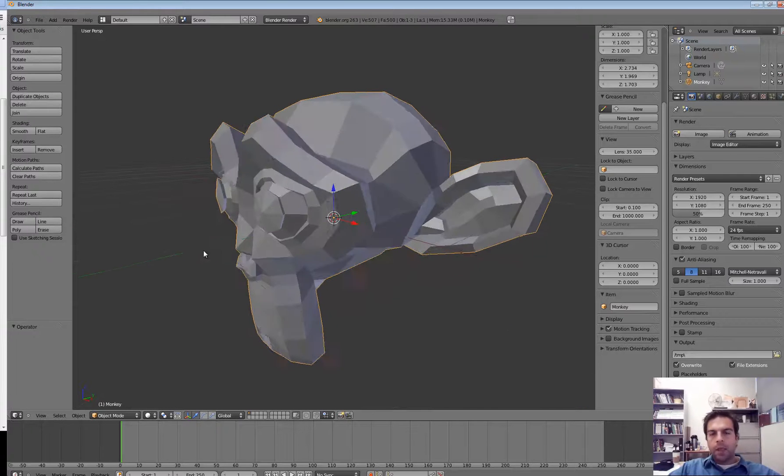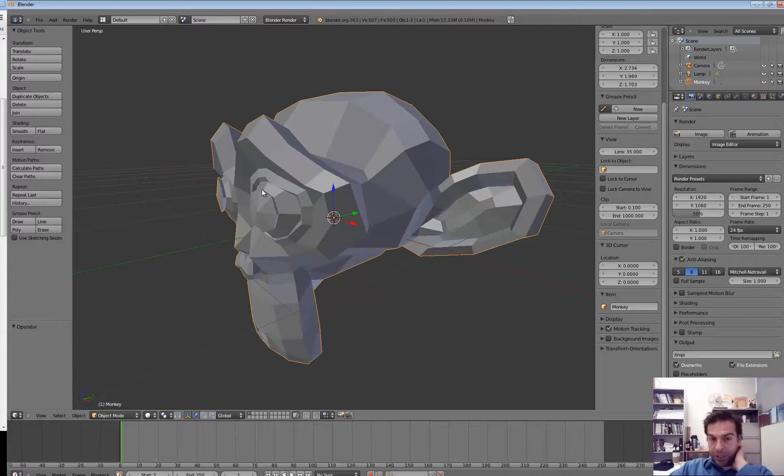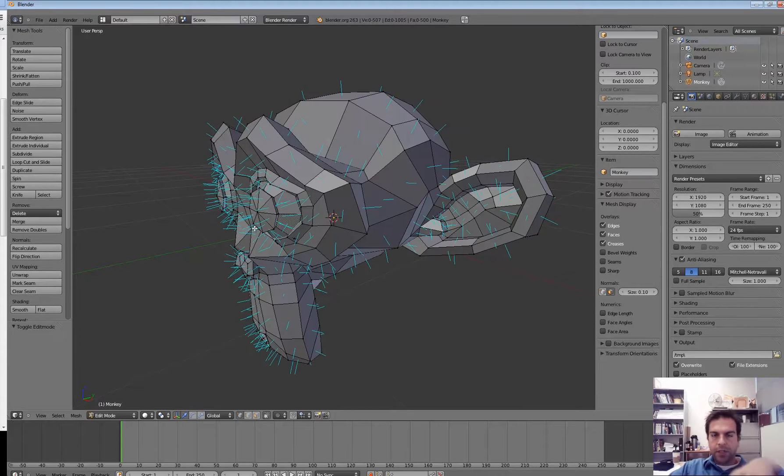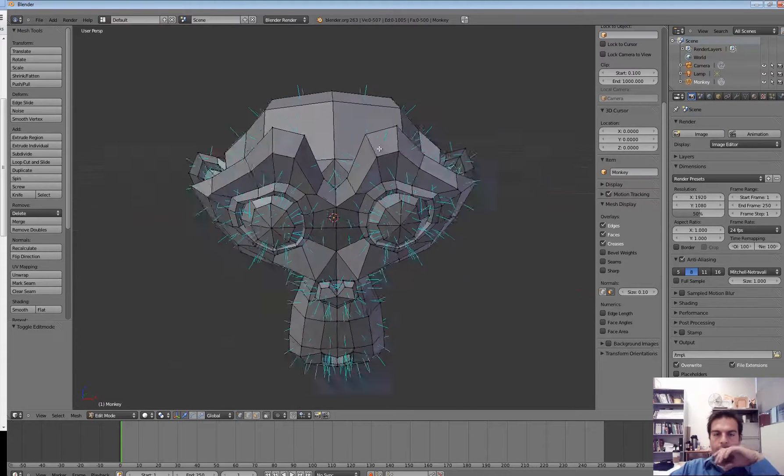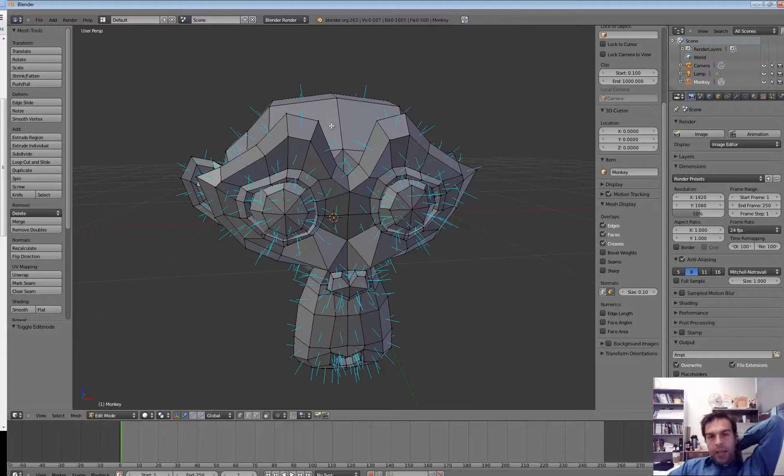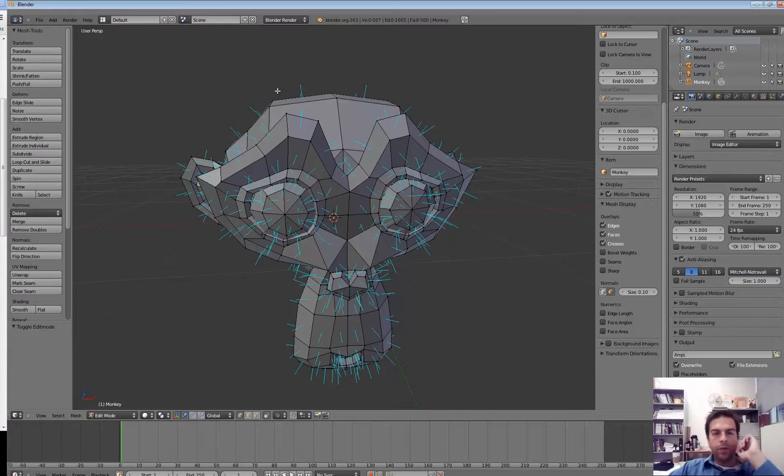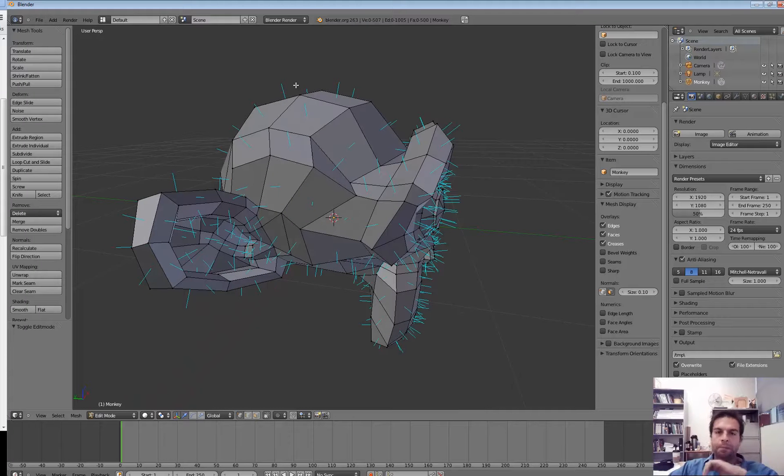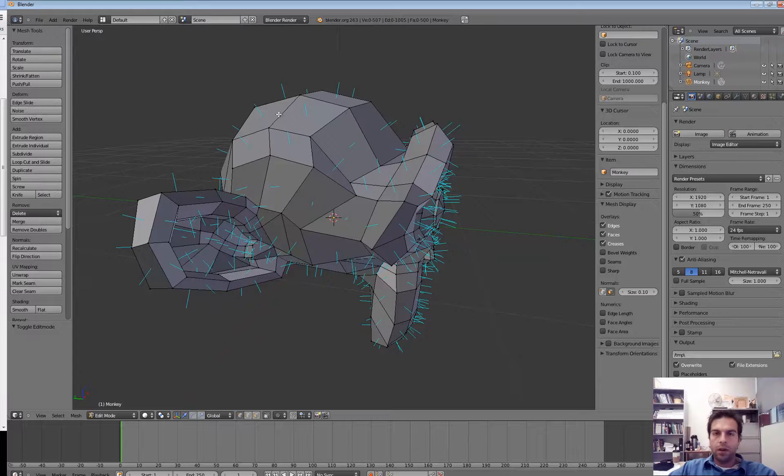I'm going to Ctrl-Z a bit. So this is the monkey, and what we want to be able to do is, in our OpenGL programs, we want to be able to render objects just like this monkey. It would be nice to be able to load or download something from the Internet and use it as an asset or a resource in a game.